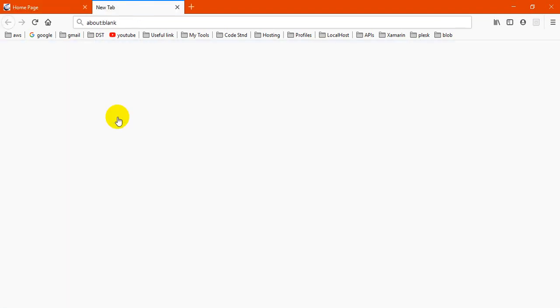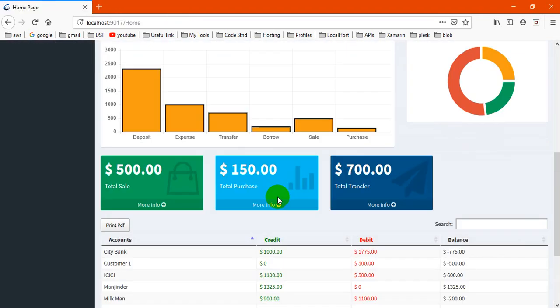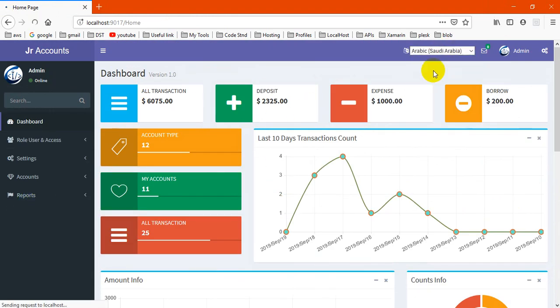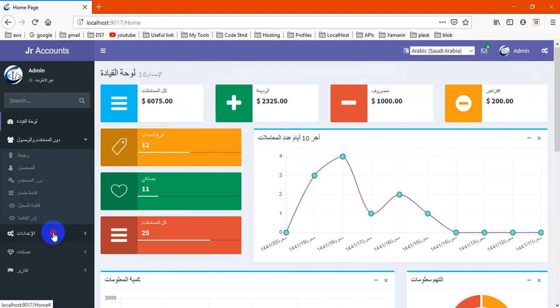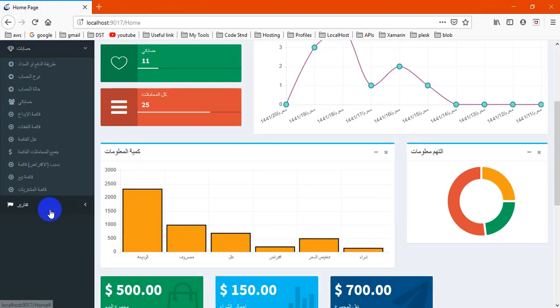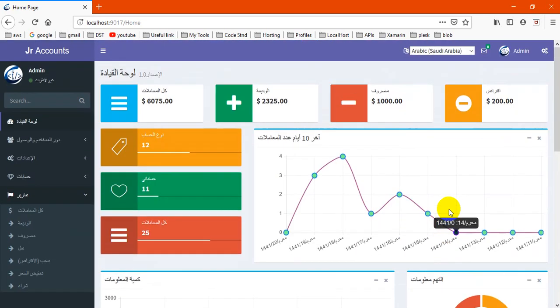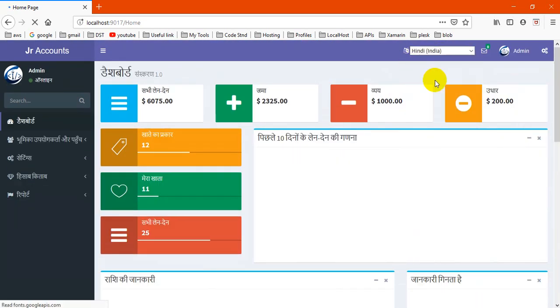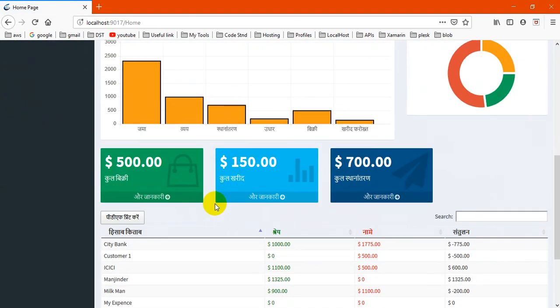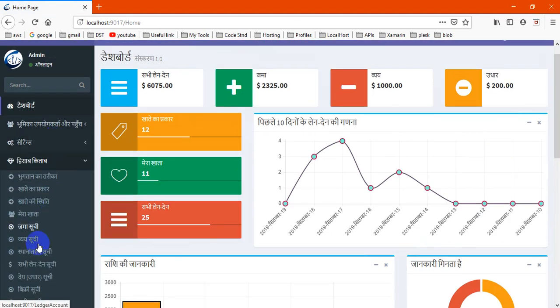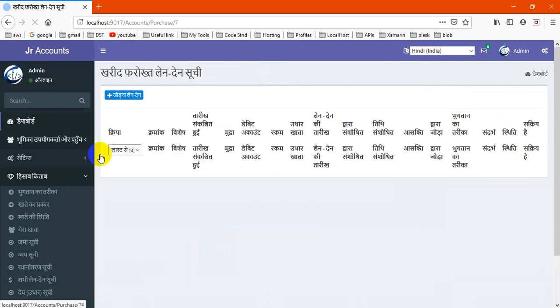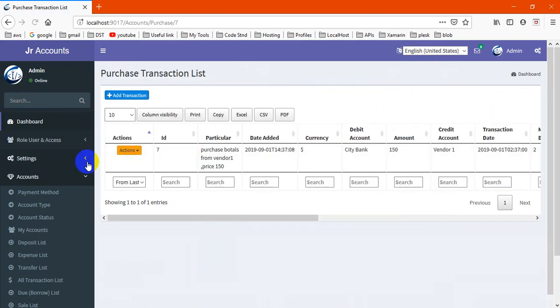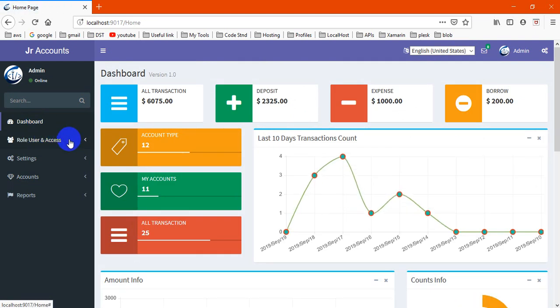You may export this script also. If we choose Arabic, all the language we're adding here will automatically be in Arabic language or Hindi language. This is our Hindi language. Now back to English.